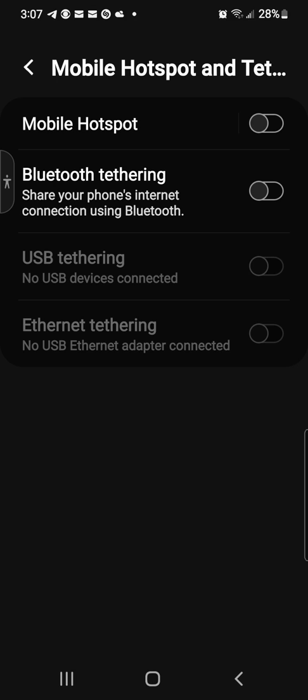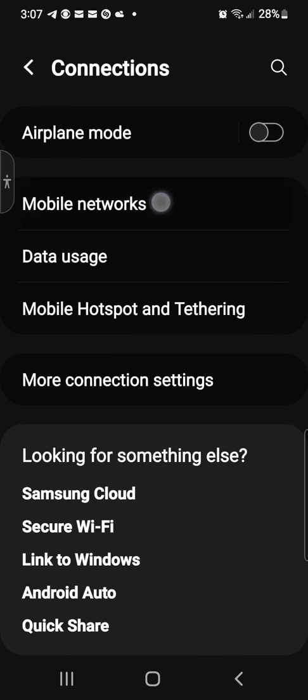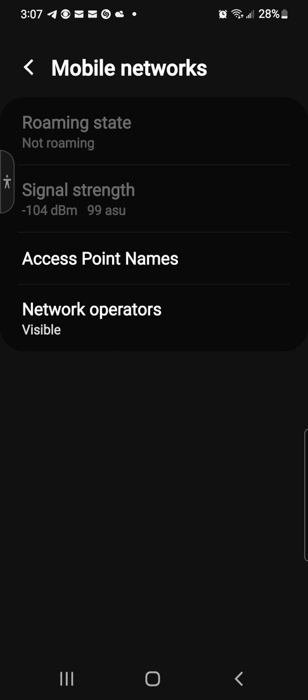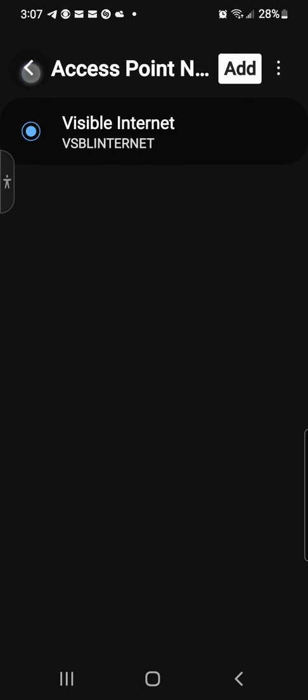Check all that out. So you can get mobile hotspot, Bluetooth tethering, you can do USB tethering which we just talked about. Ethernet tethering, you can ethernet tether from a smartphone. Come on now, think about it. You can check your mobile networks, your access points.